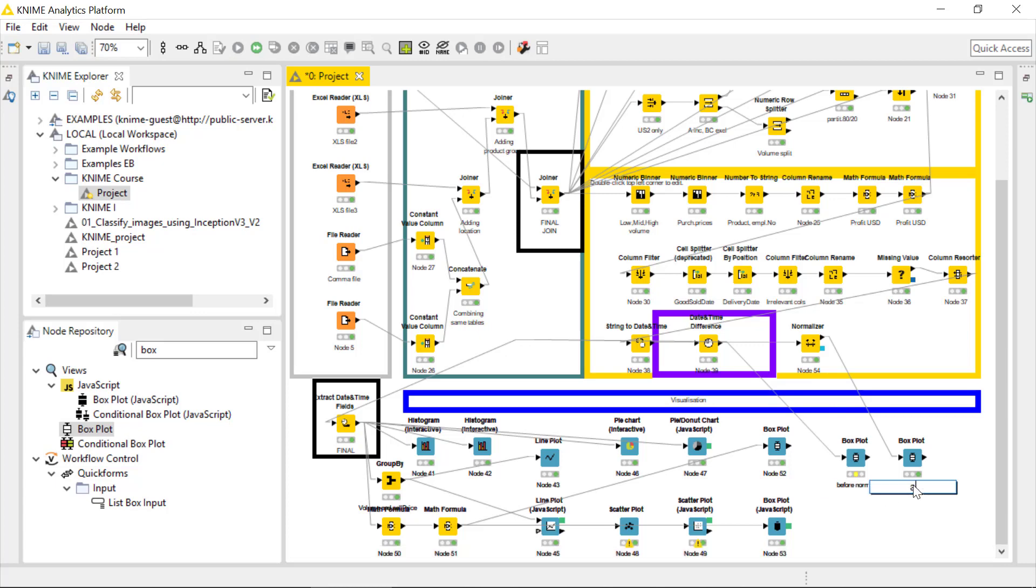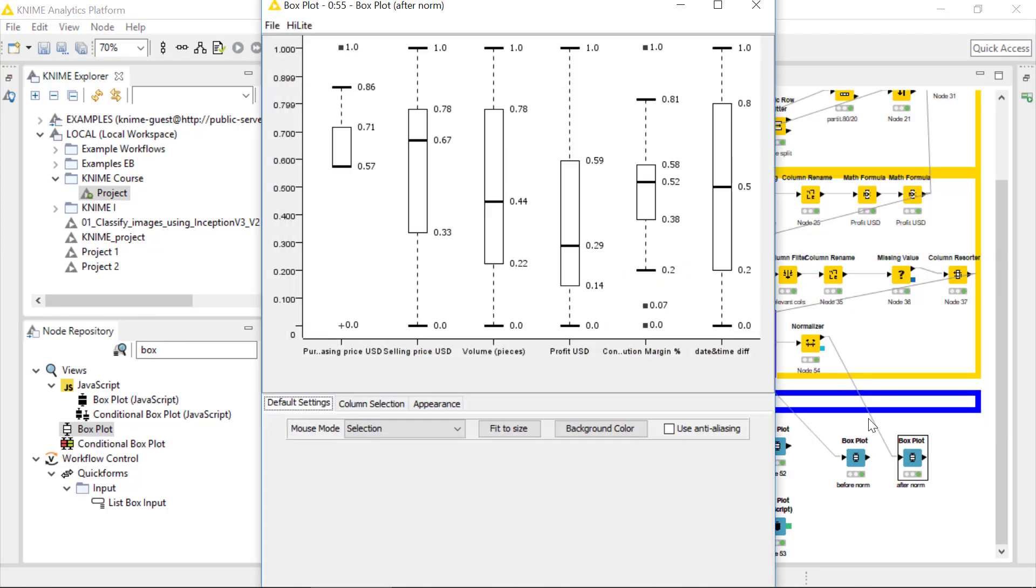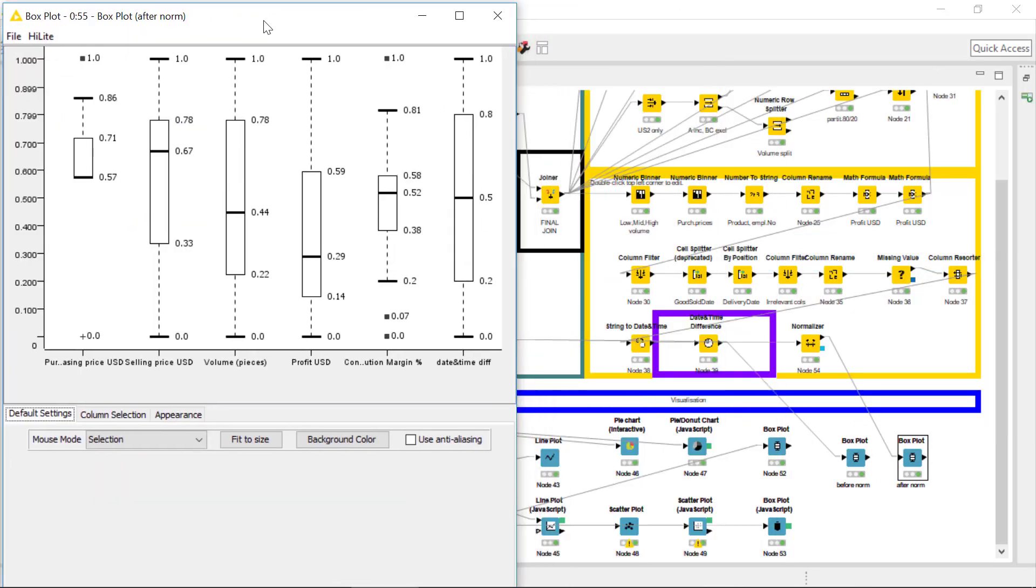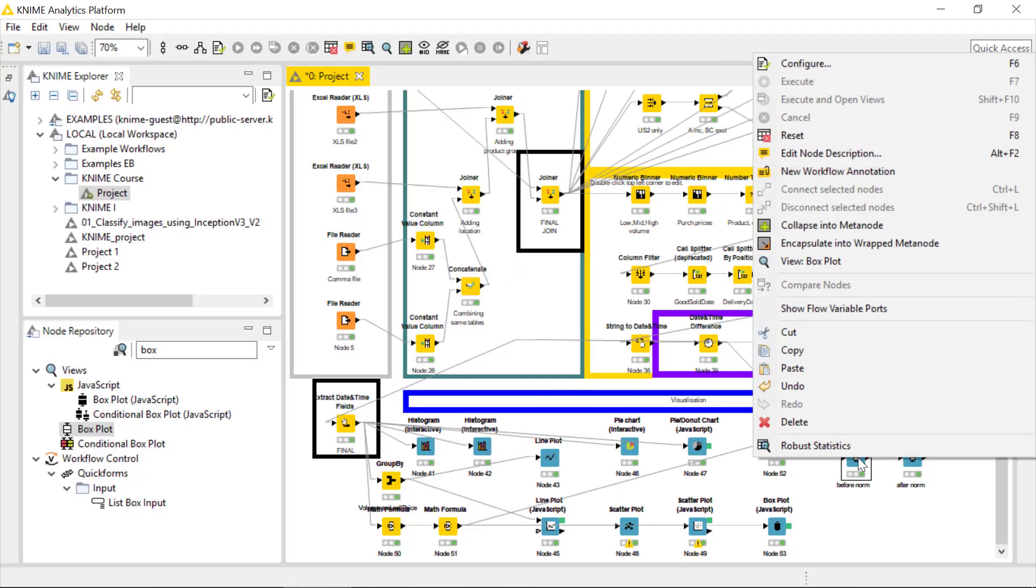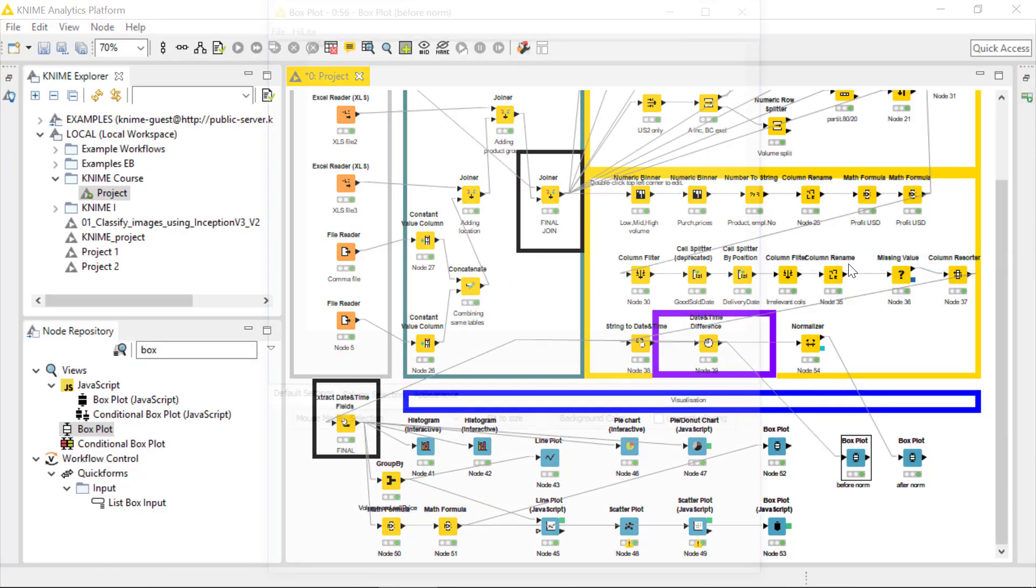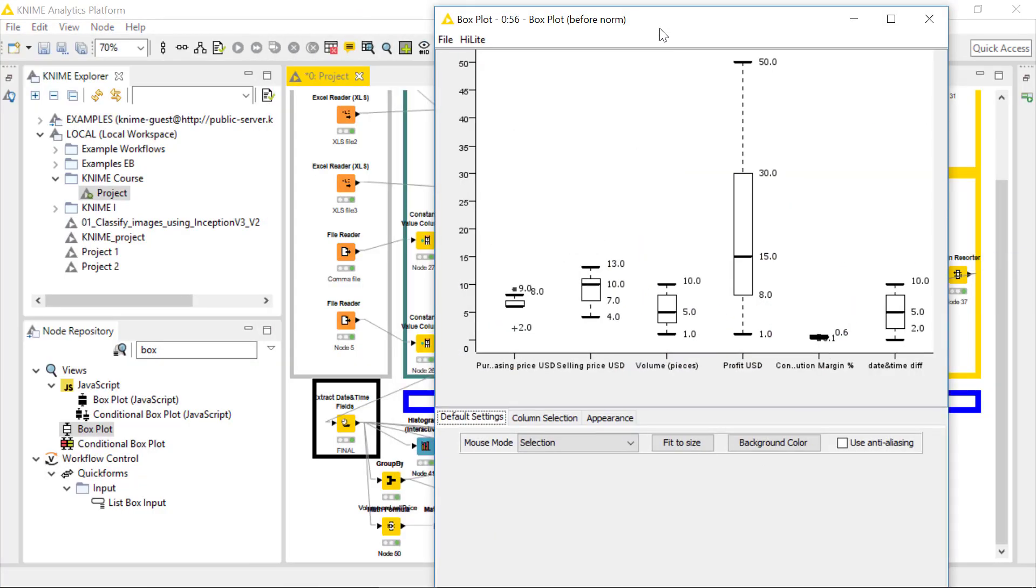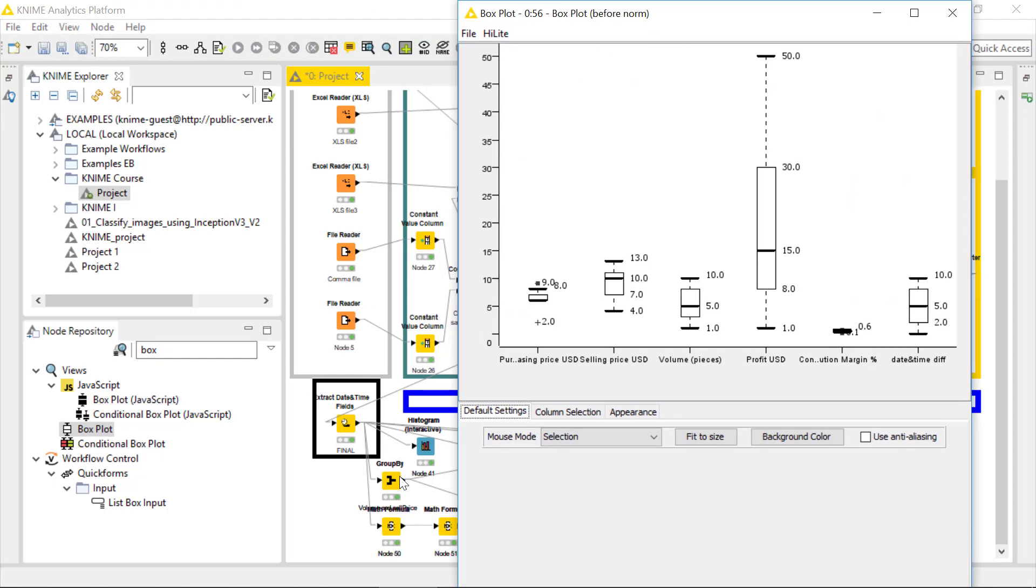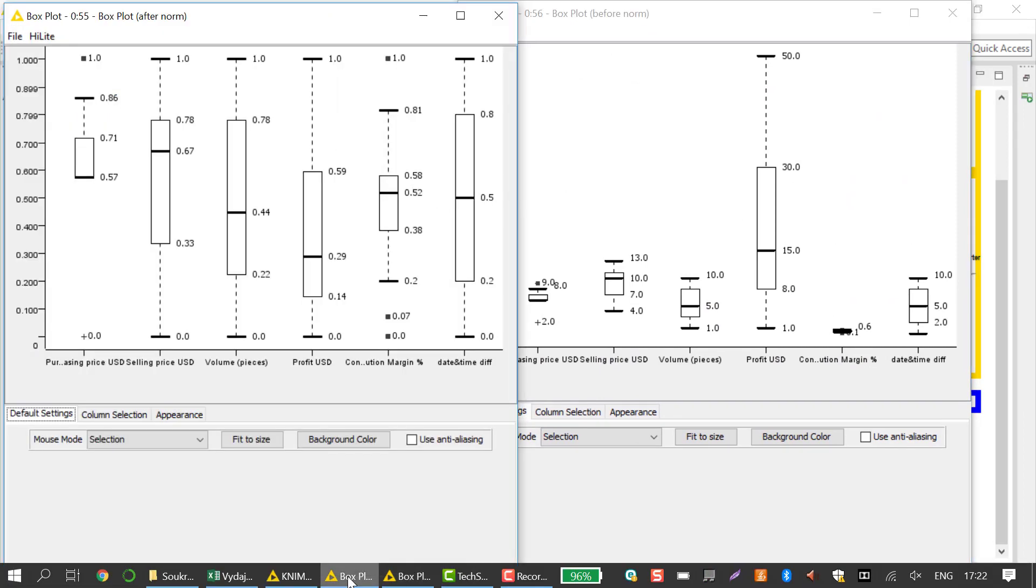Just somehow shifted here. Great. So the first box plot is before, and the second one is after, because it's connected to the normalizer node. Now we need to execute this one and then open the output table or the robust statistics or the box plot itself. Okay, so now please open the box plot of the second one, so the box plot after normalization, and now the box plot before the normalization.